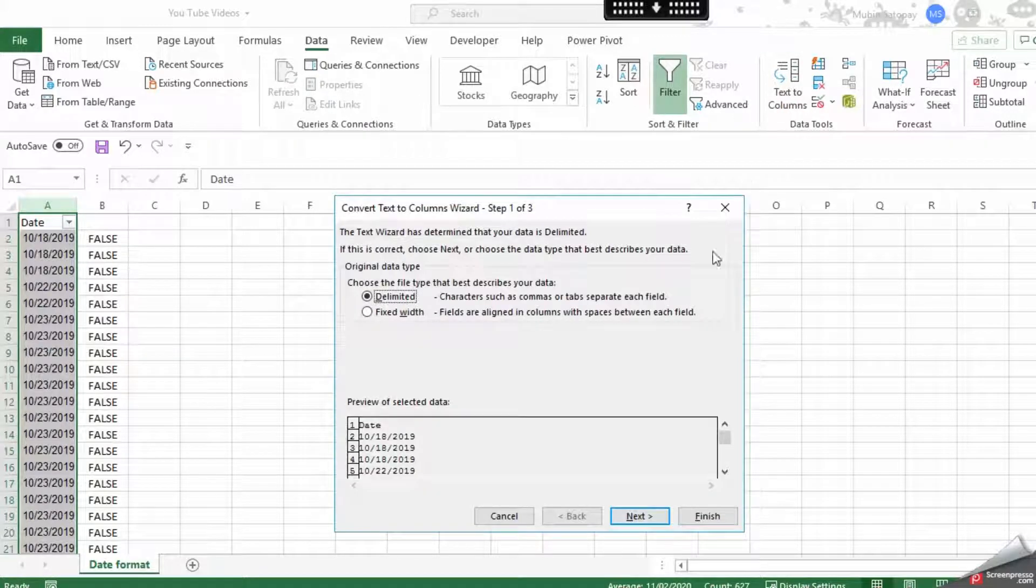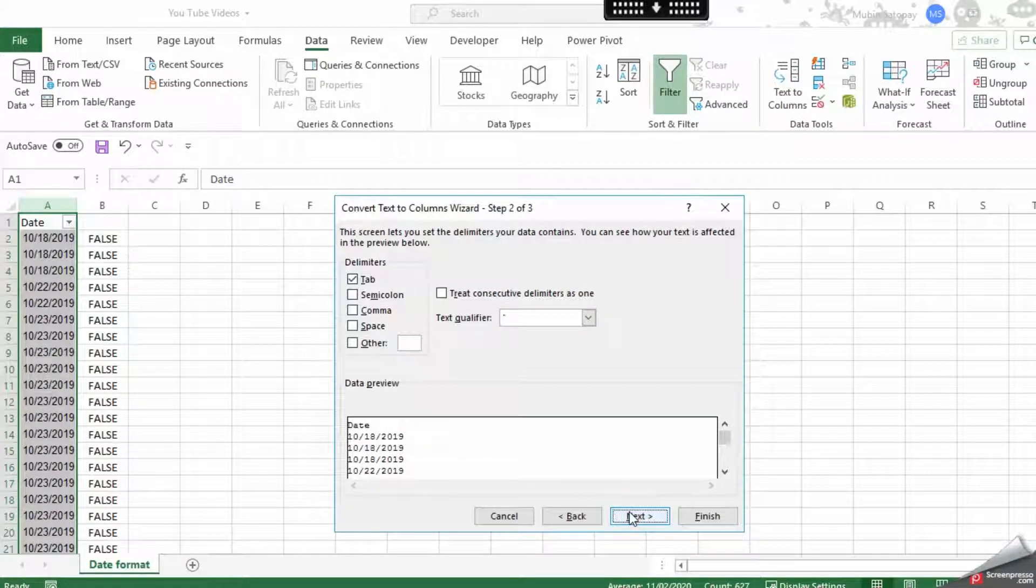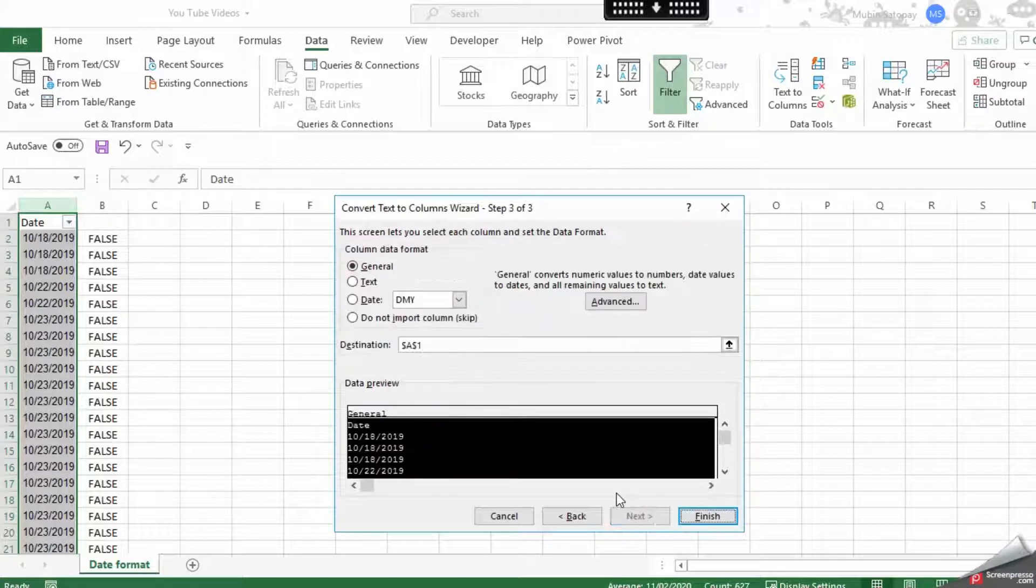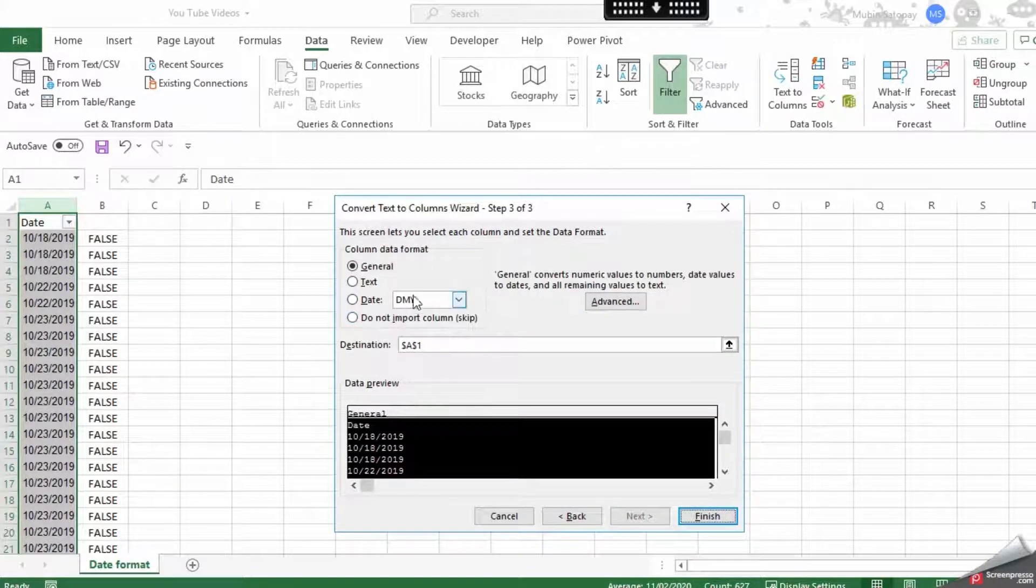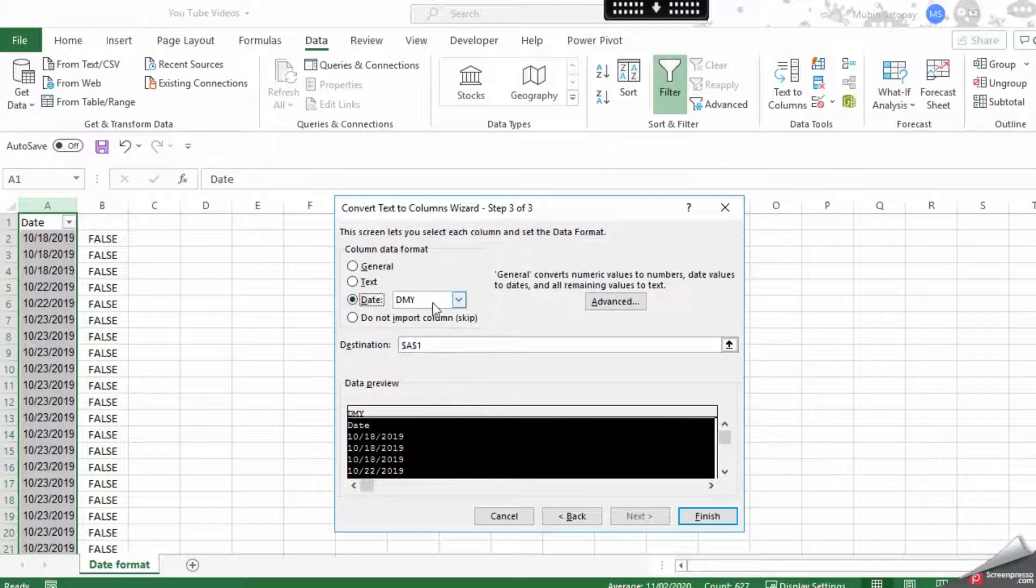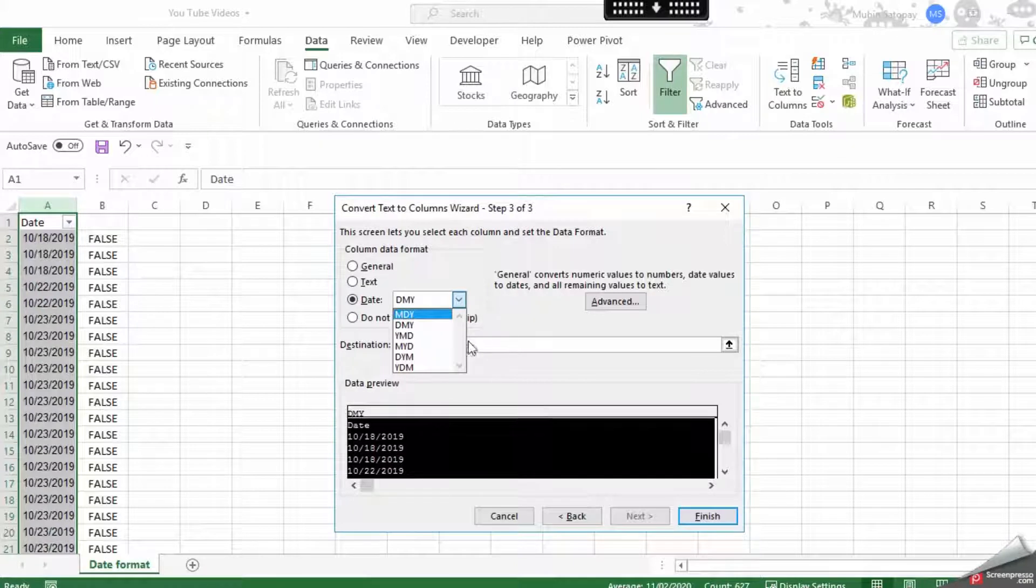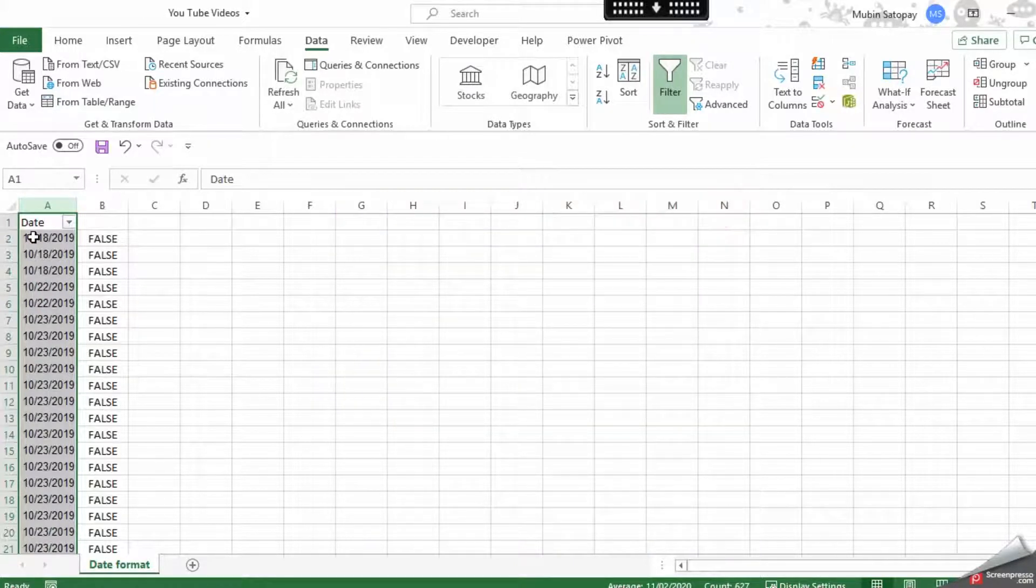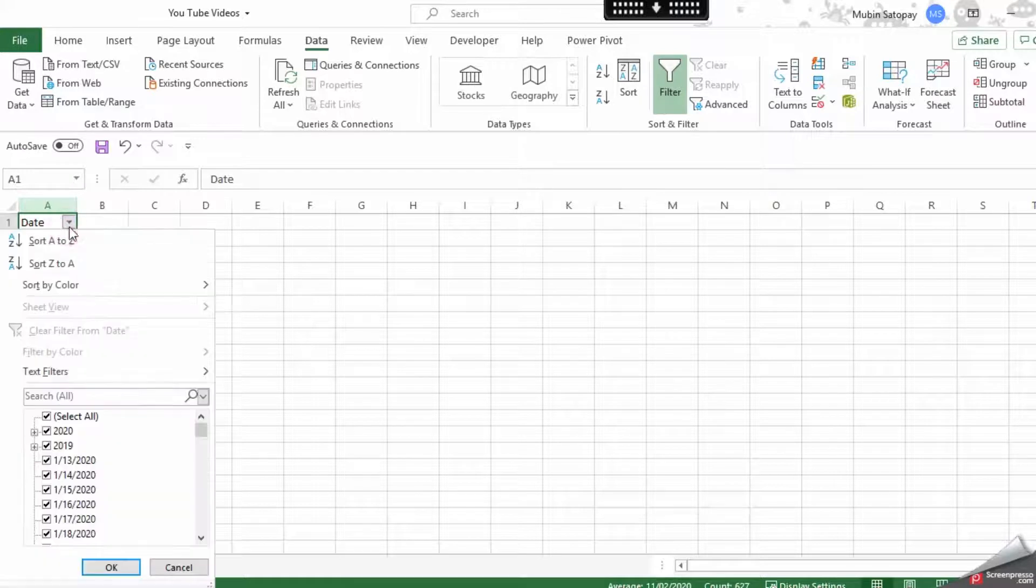Click Next again. Here there is an option called Date, and now we will carefully select which option we need. Before that, let's see if the format is DD/MM/YY, MM/DD/YY, or YY/DD/MM. Looking at the date trend, it seems my date is in